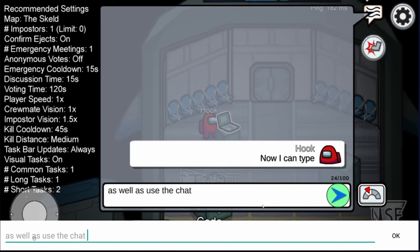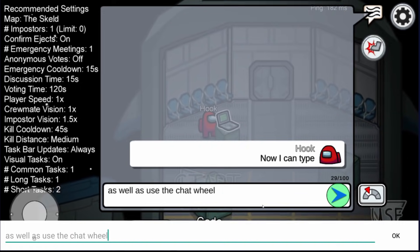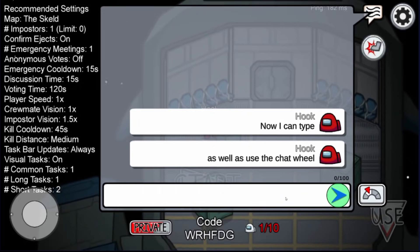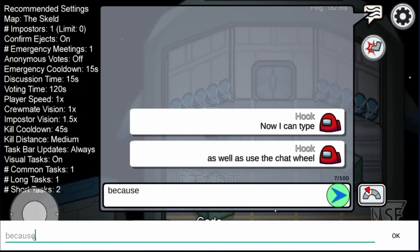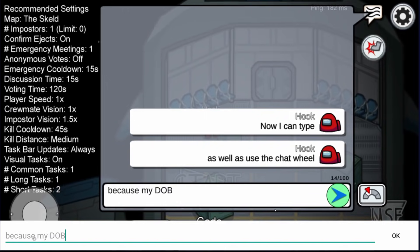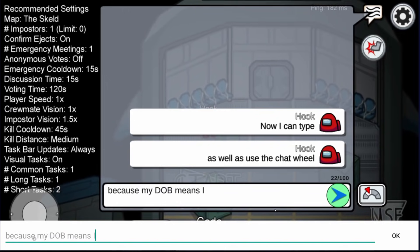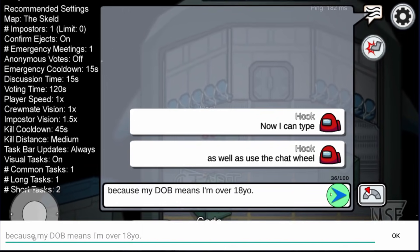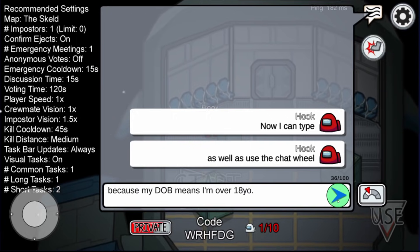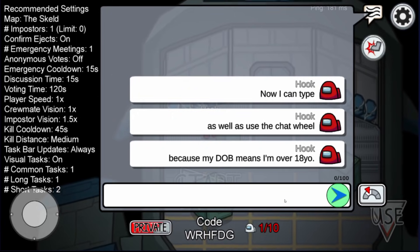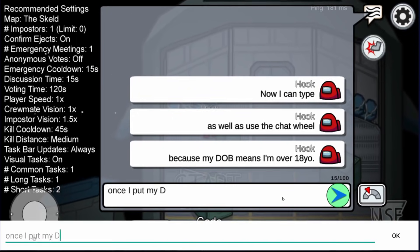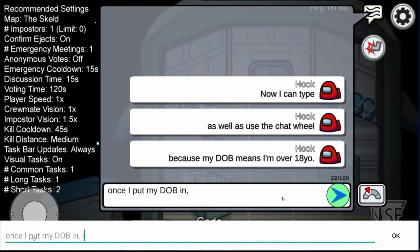Most people will run into this problem if they set their date of birth when they first installed as an age under 18. So if you reinstall it and change your date of birth to one that means you're over 18, you get access to both typing as well as the chat wheel function. Or you can disable it — at least you have the choice.